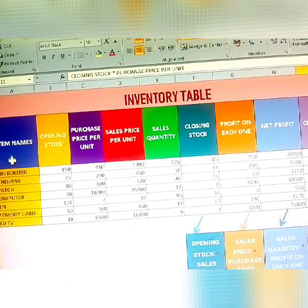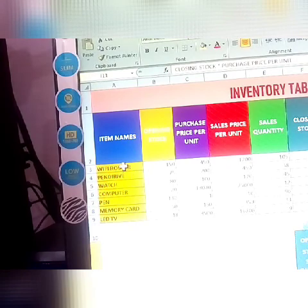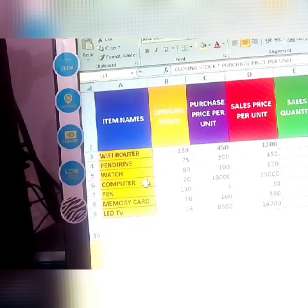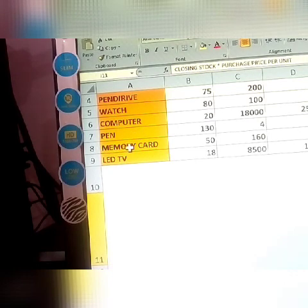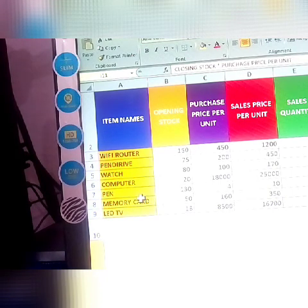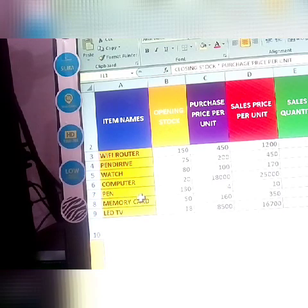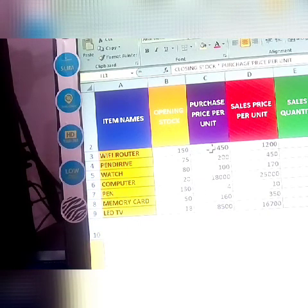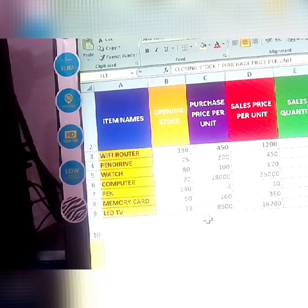Now expanding to more businesses. I am taking item names: Wi-Fi router, pen drive, watch, computer, pens, memory cards, and LCD TVs. Opening stocks are: Wi-Fi routers 150, pen drives 75, watch 80, computers 20 pieces, pens 130, memory cards 50, and LCD TVs.